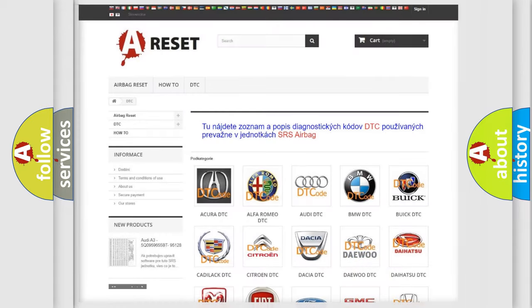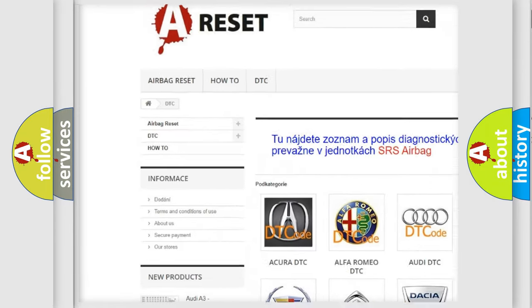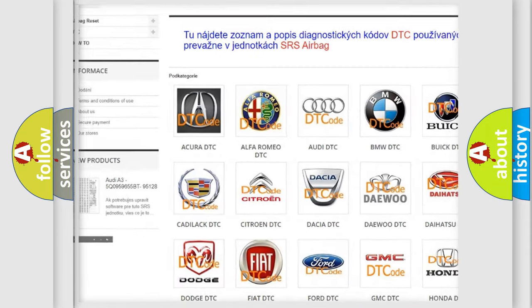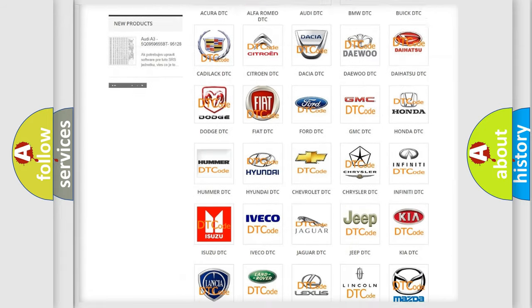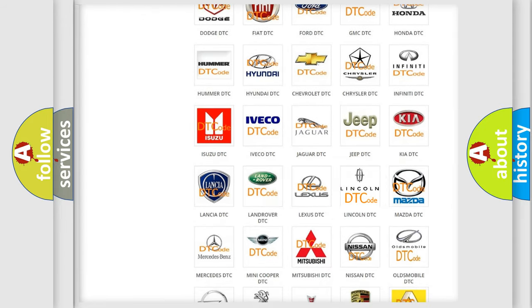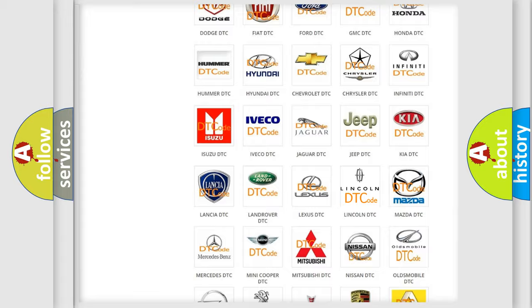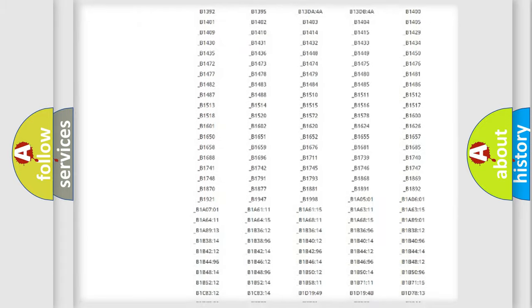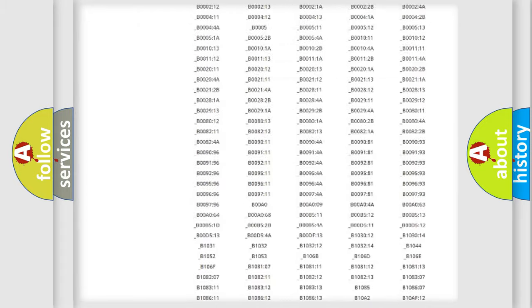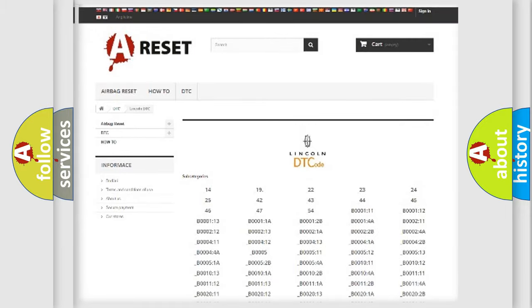Our website airbagreset.sk produces useful videos for you. You do not have to go through the OBD2 protocol anymore to know how to troubleshoot any car breakdown. You will find all the diagnostic codes that can be diagnosed in Lincoln vehicles.